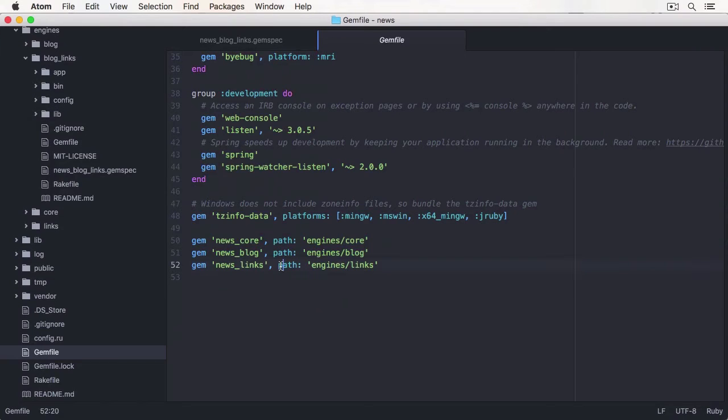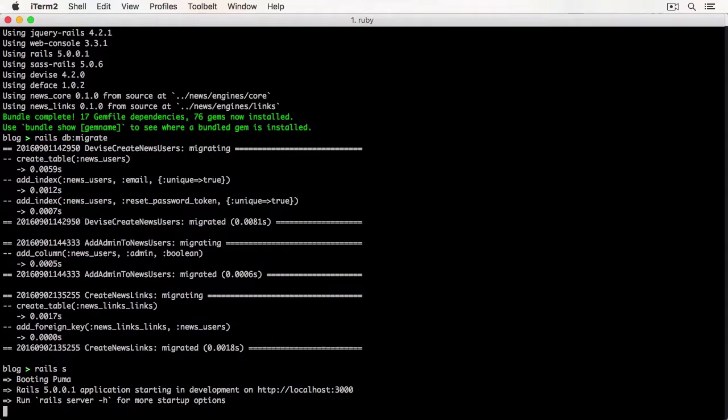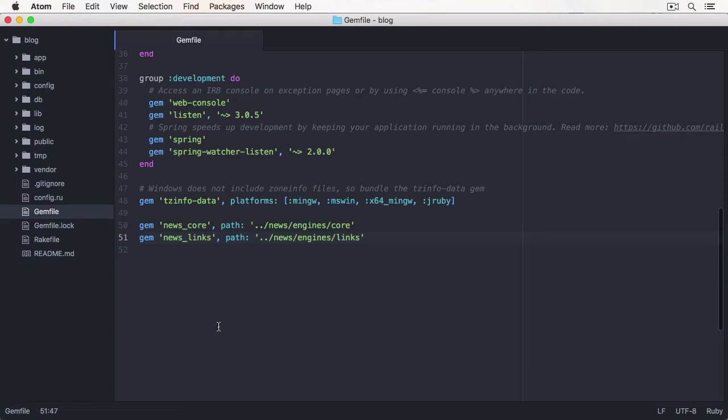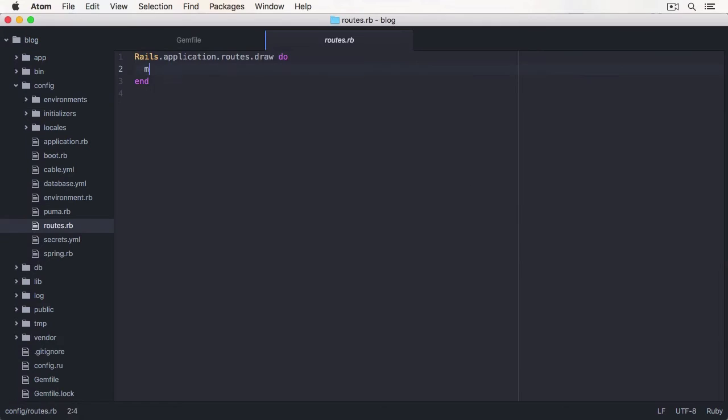If you have a big application or team, or create many similar apps, you might want to go the modular route. With a modular application, you can reuse your modules very easily.